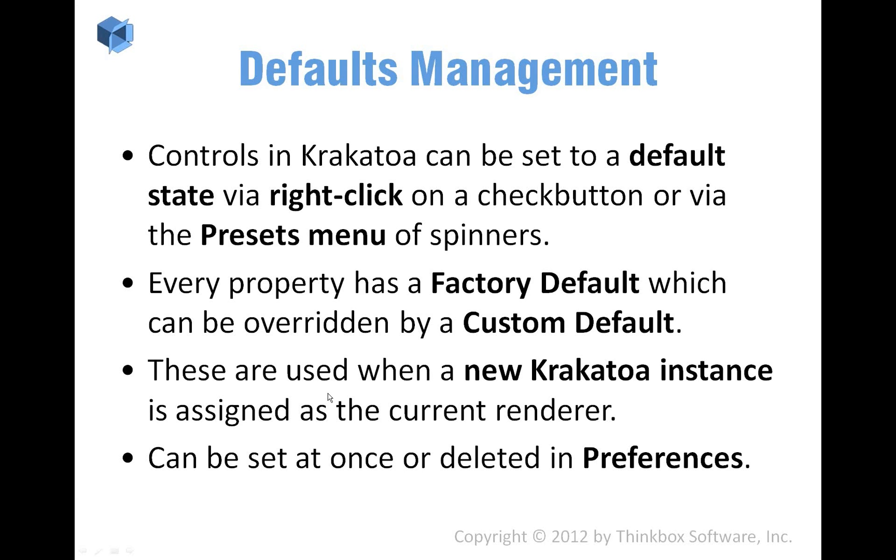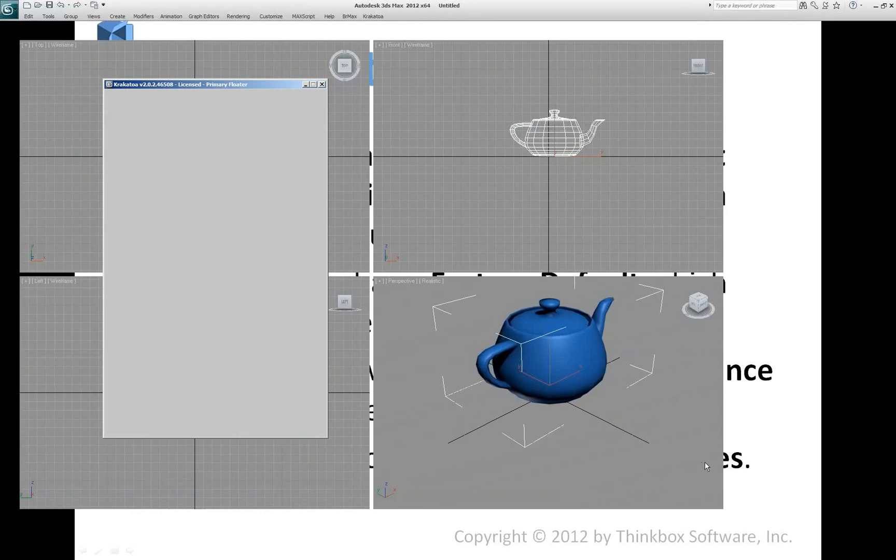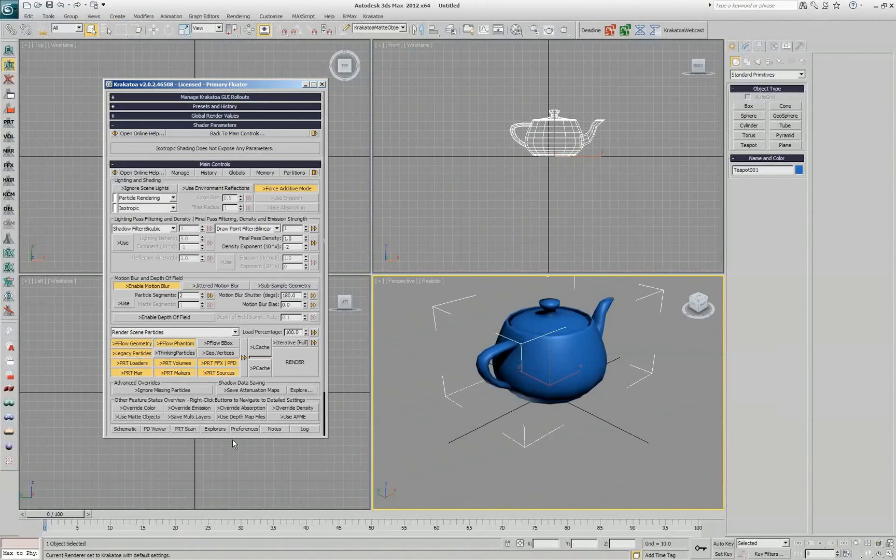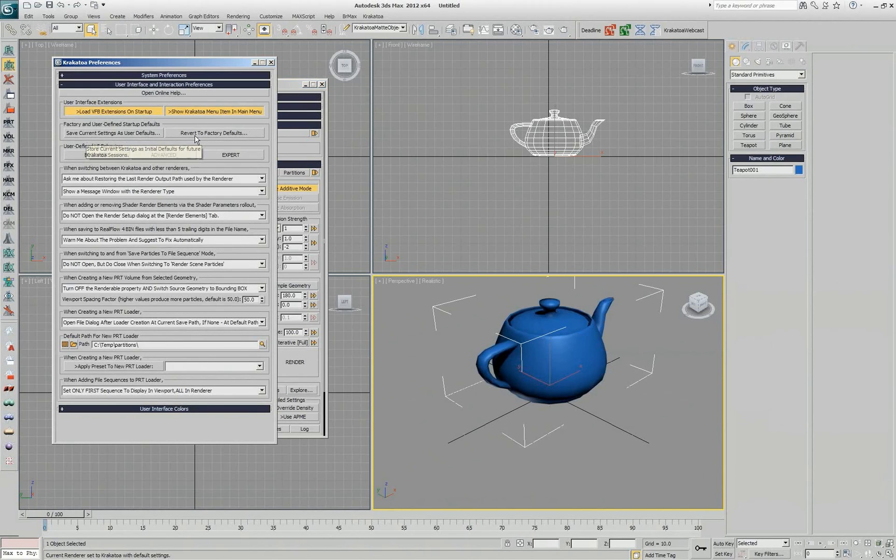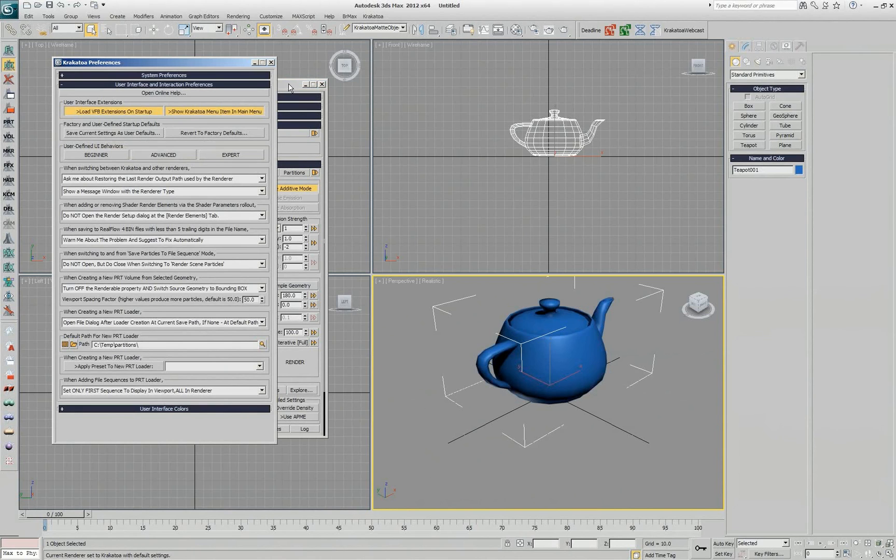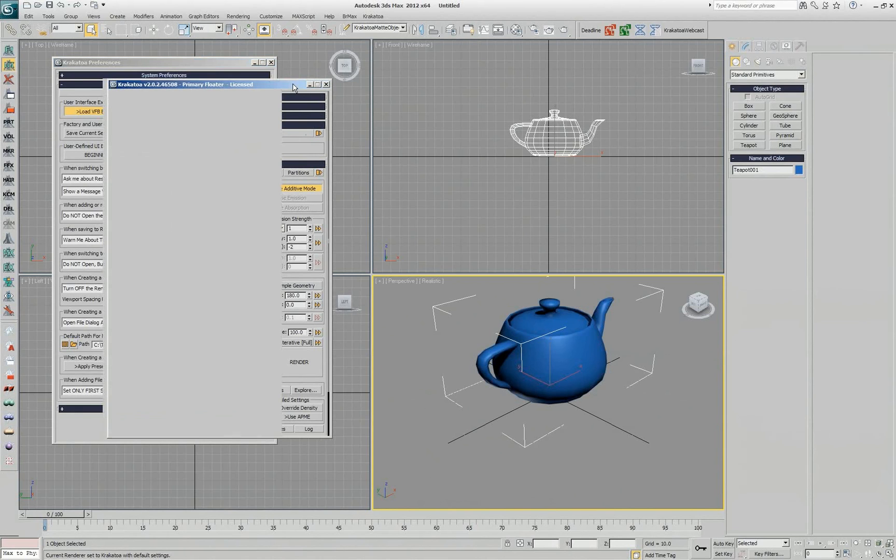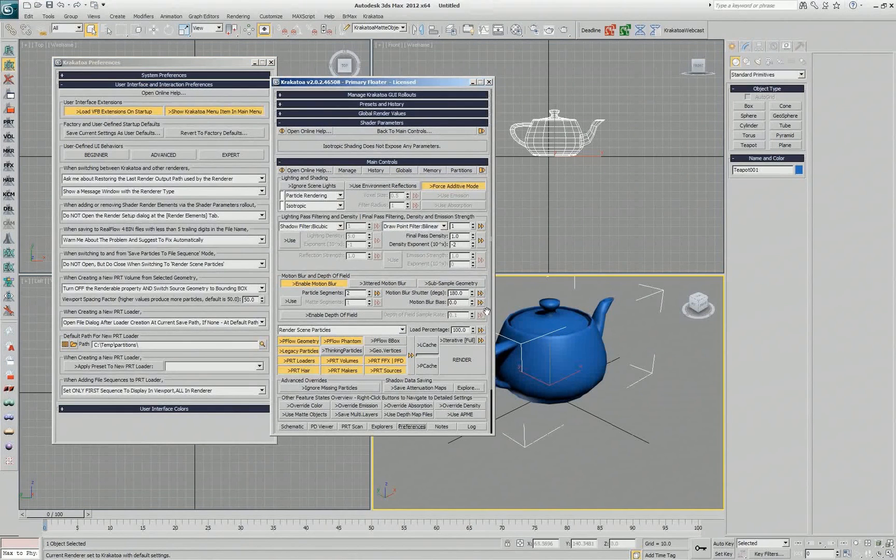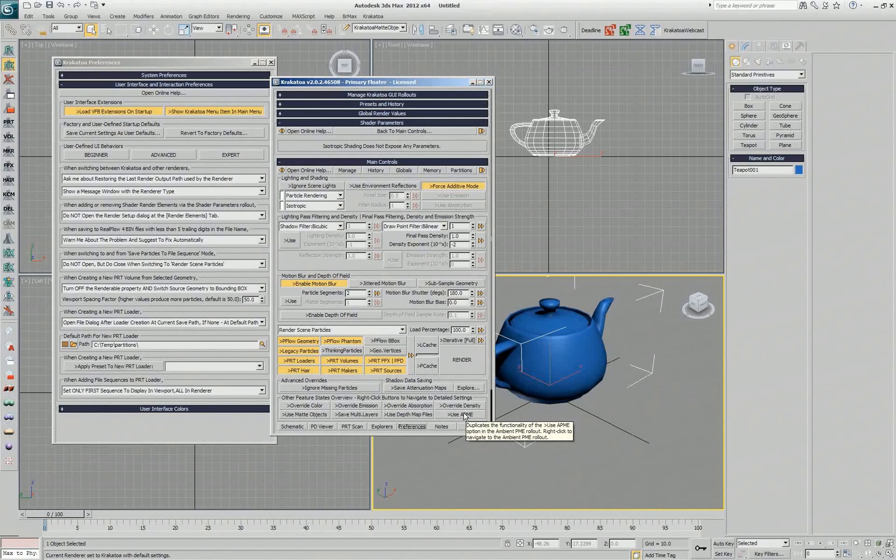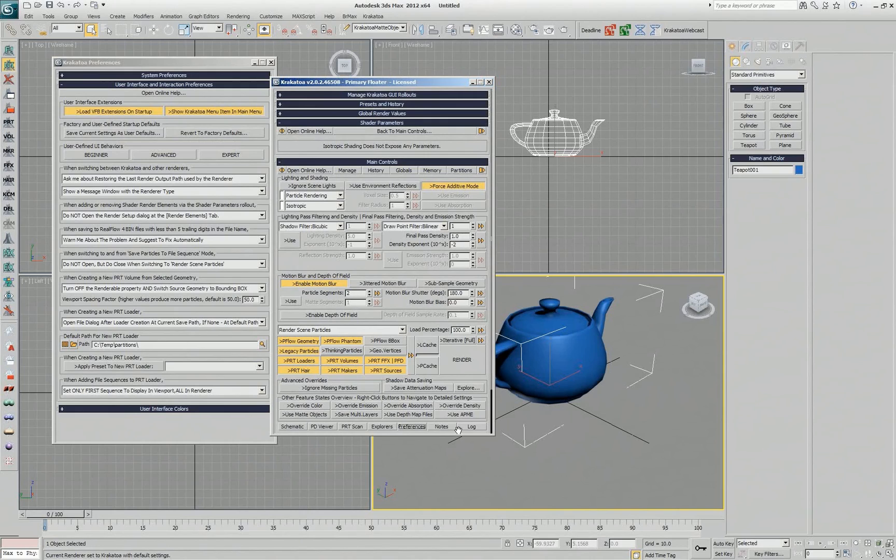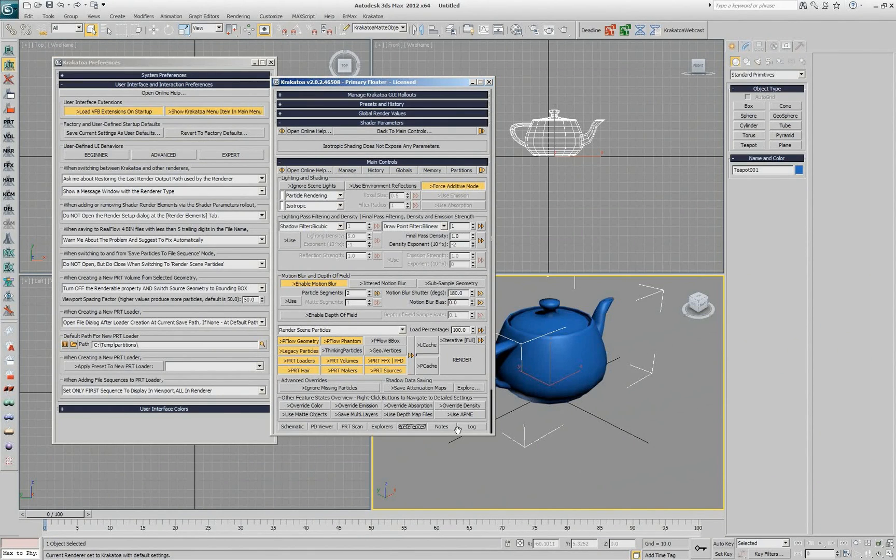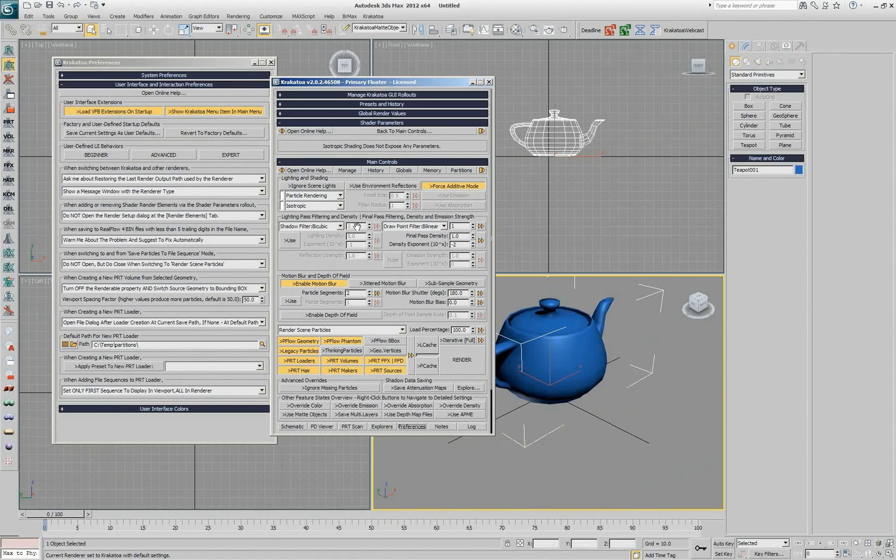Okay, all the preferences in fact can be set through the preferences dialog. All the defaults can be set through the preferences dialog. There are two buttons here. One says save the current settings as user defaults and revert back to factory. That means I can go to the complete user interface of Krakatoa, check all the checkboxes that I want on by default, make all the settings that I want in all the spinners, and then hit this button and the current state of every single rollout is going to be saved in a huge INI file. And next time you start Krakatoa, all the settings will be exactly the same.